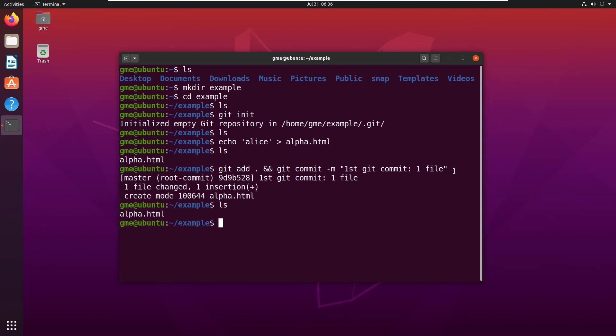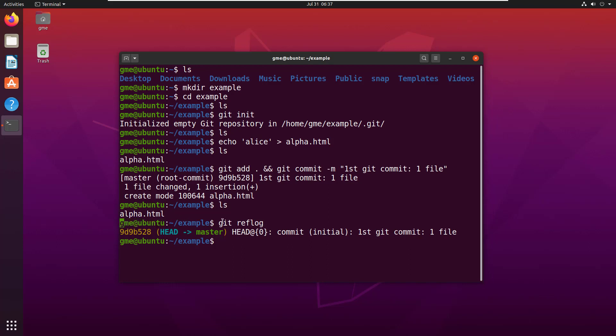There we go, we've got one file and we've got one commit. If I do a git reflog, you can see that history: first git commit one file. There's one file in there, it's called alpha.html.